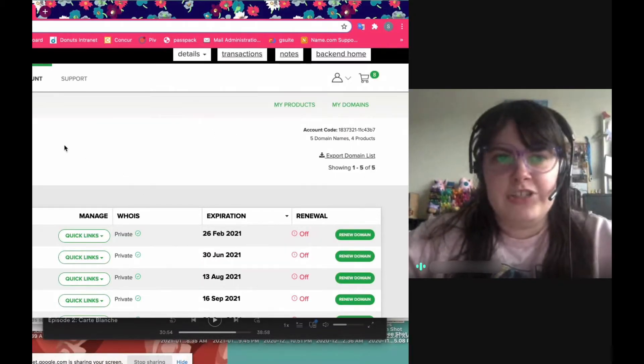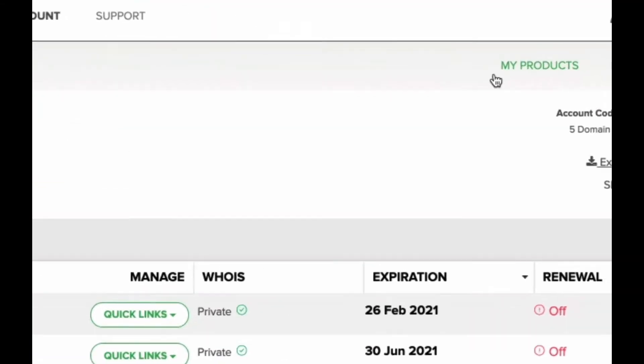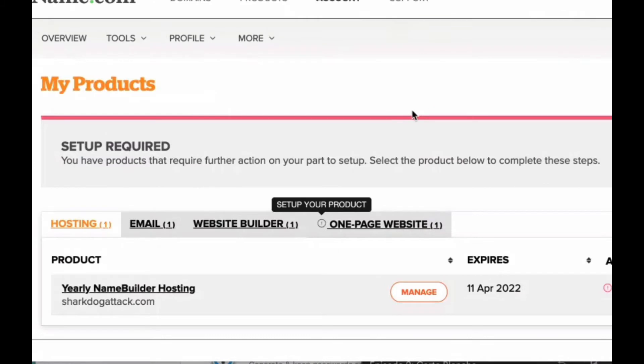You log into your name.com account and you're here on your domain dashboard. You'll click on my products and then from there you may get some alerts if you haven't set everything up.